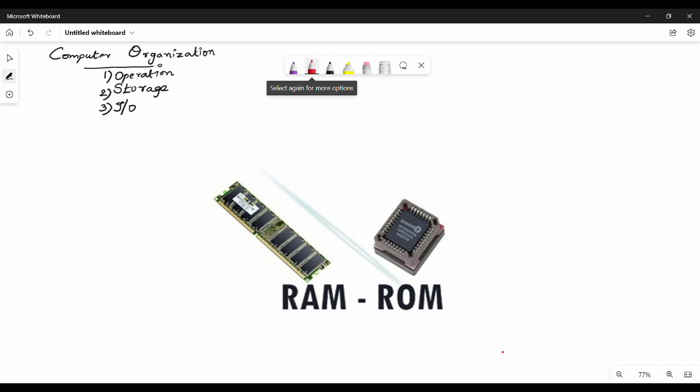The three topics are: operation of computer, storage, and I/O. Storage and I/O are already covered in DPCO, so we will focus on the operation of the computer.